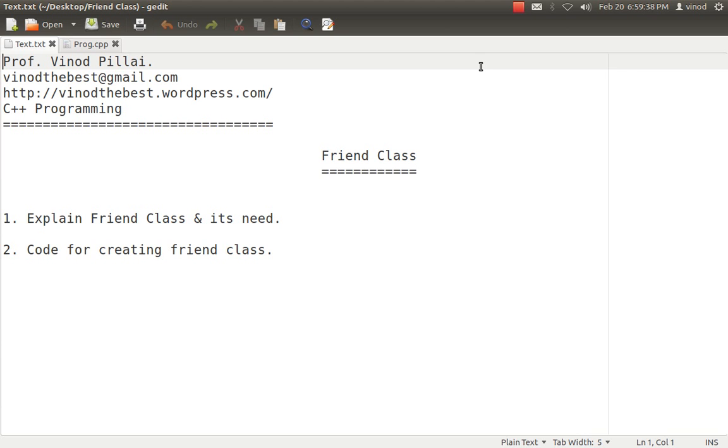First and foremost, the question comes what is the use of creating a friend class when we have friend function. In friend function we declare a simple function in both the classes and both will share their own data in that way. Then what is the need of friend class?